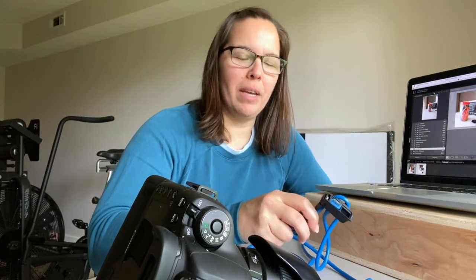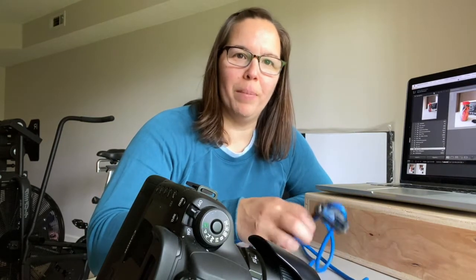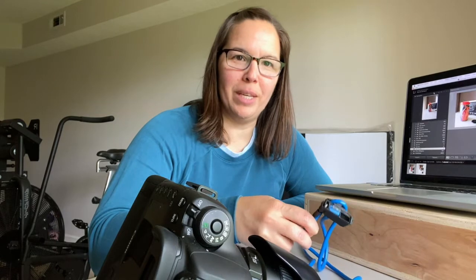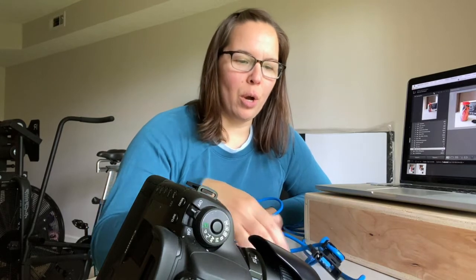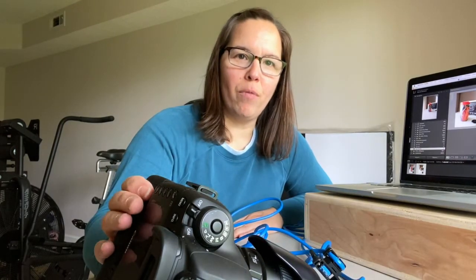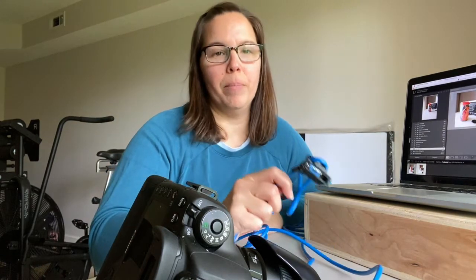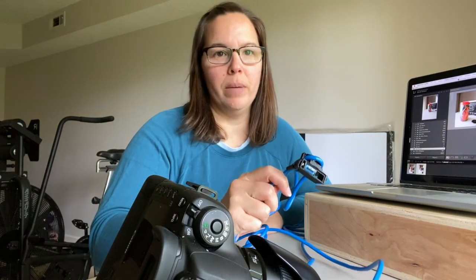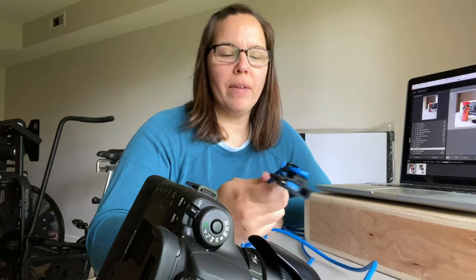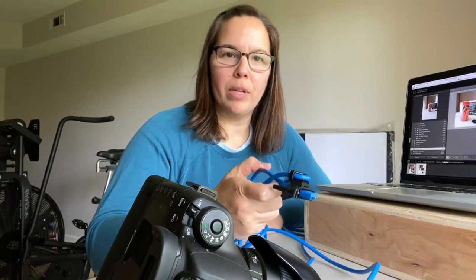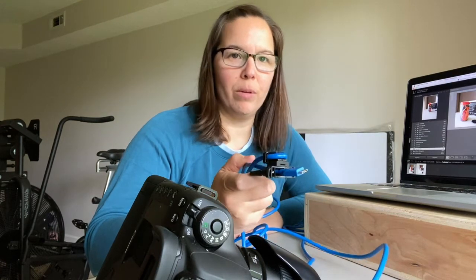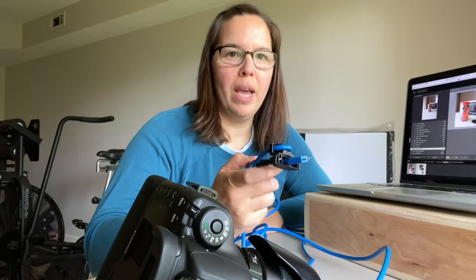So I have a Canon 5D Mark IV, and when I upgraded to this camera, I also had to upgrade my tether cord. So I found this one on Amazon, but there are a lot of great cords out there. You can go on Tether Tools too, they have the bright orange cords.